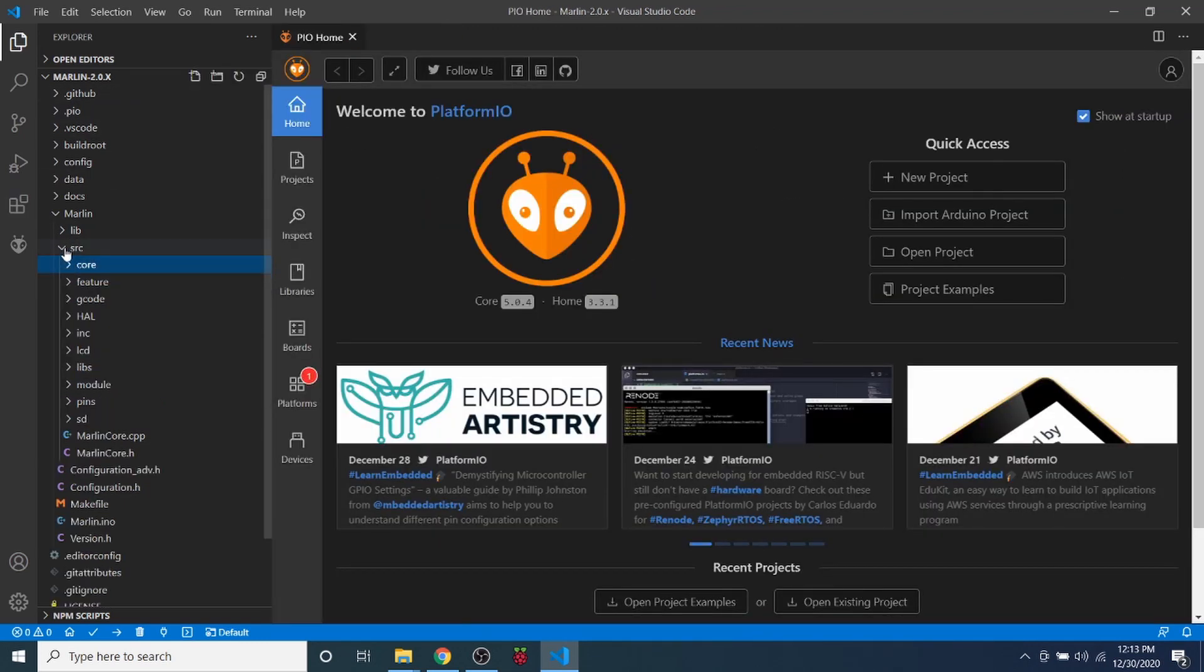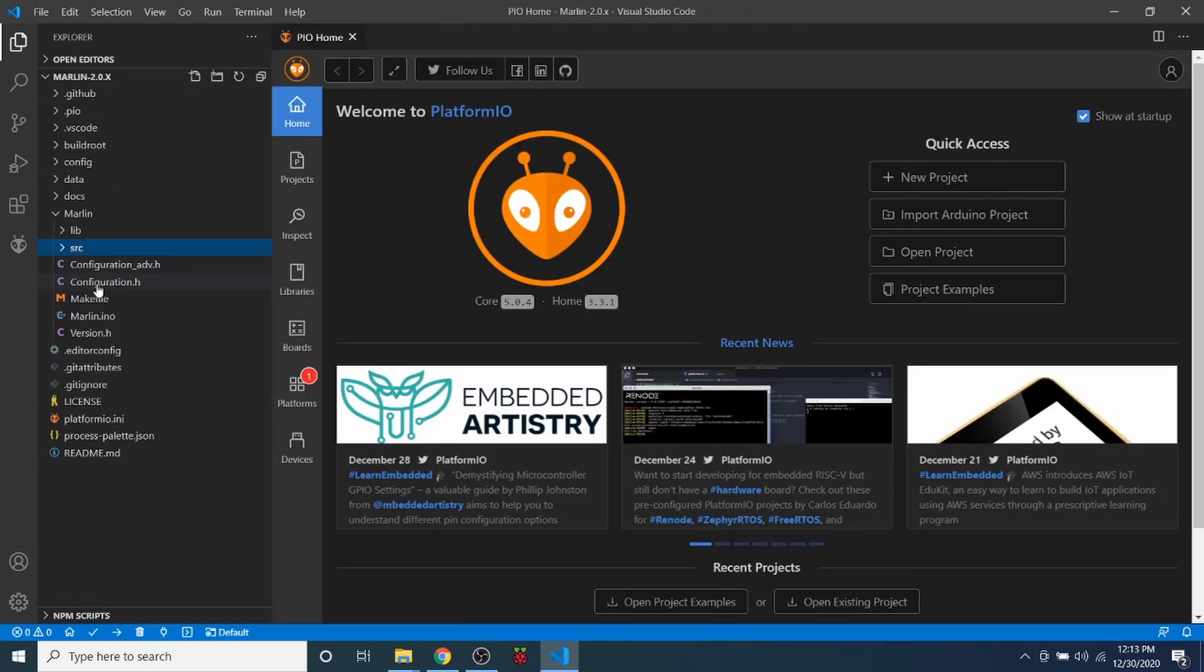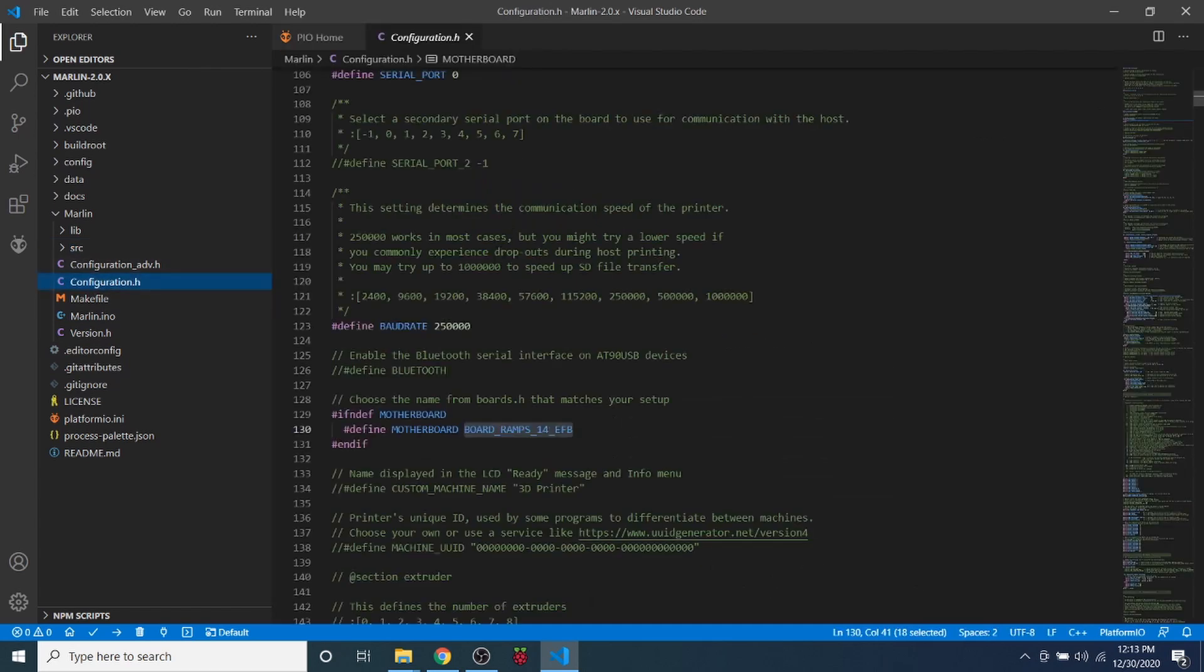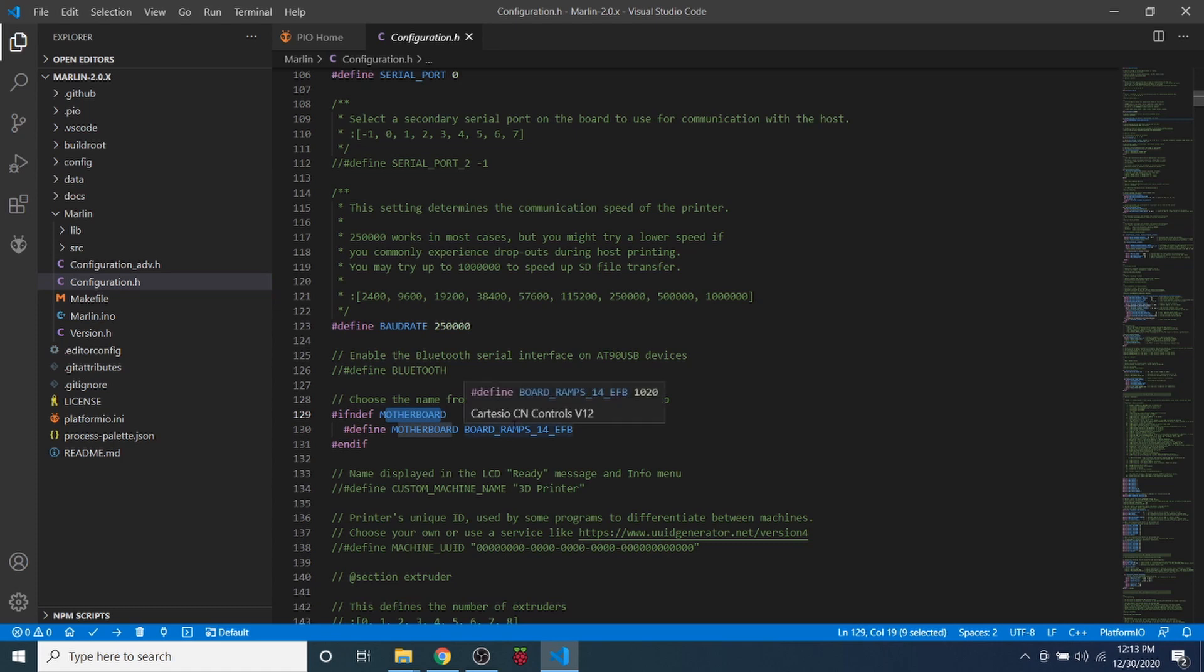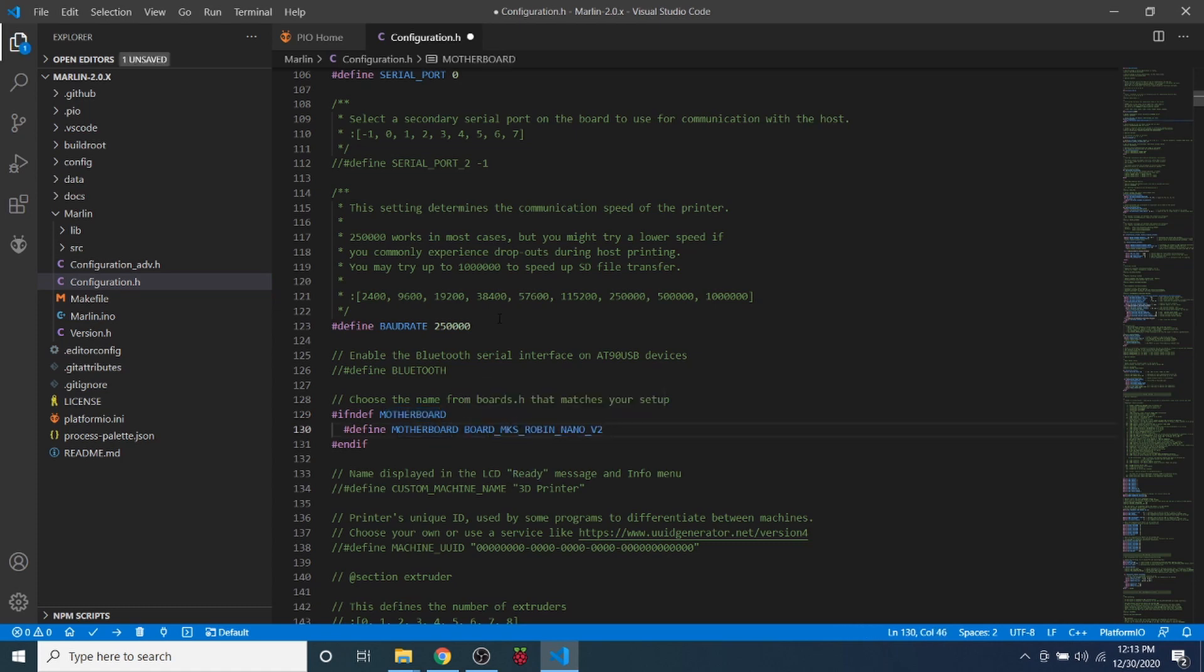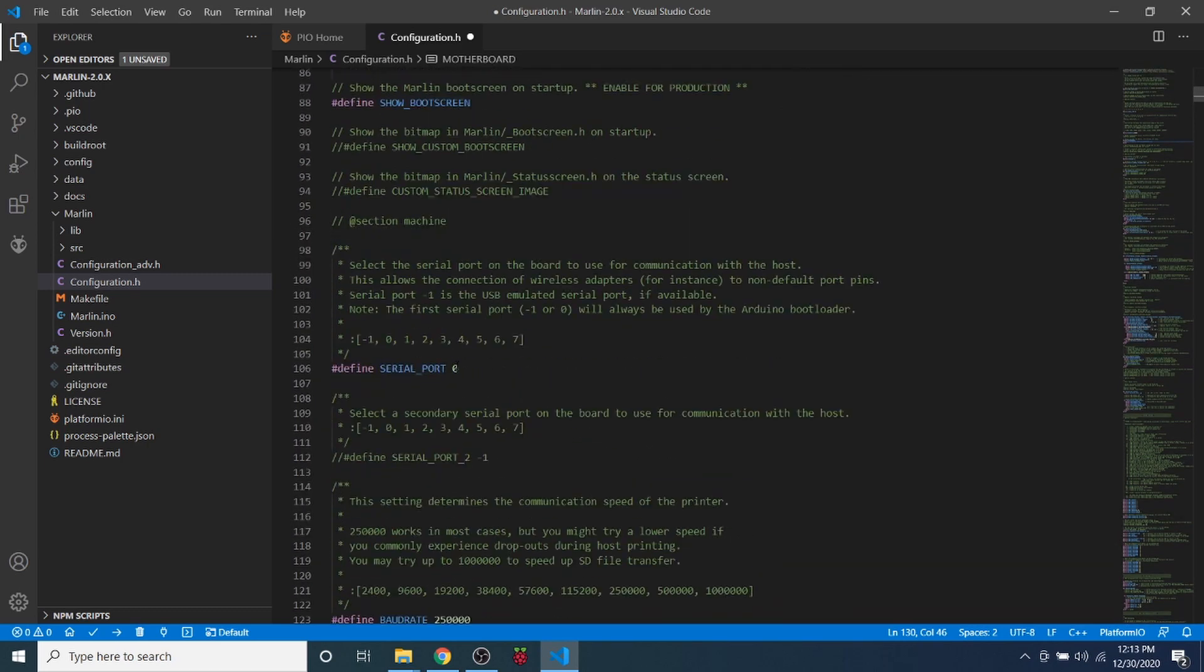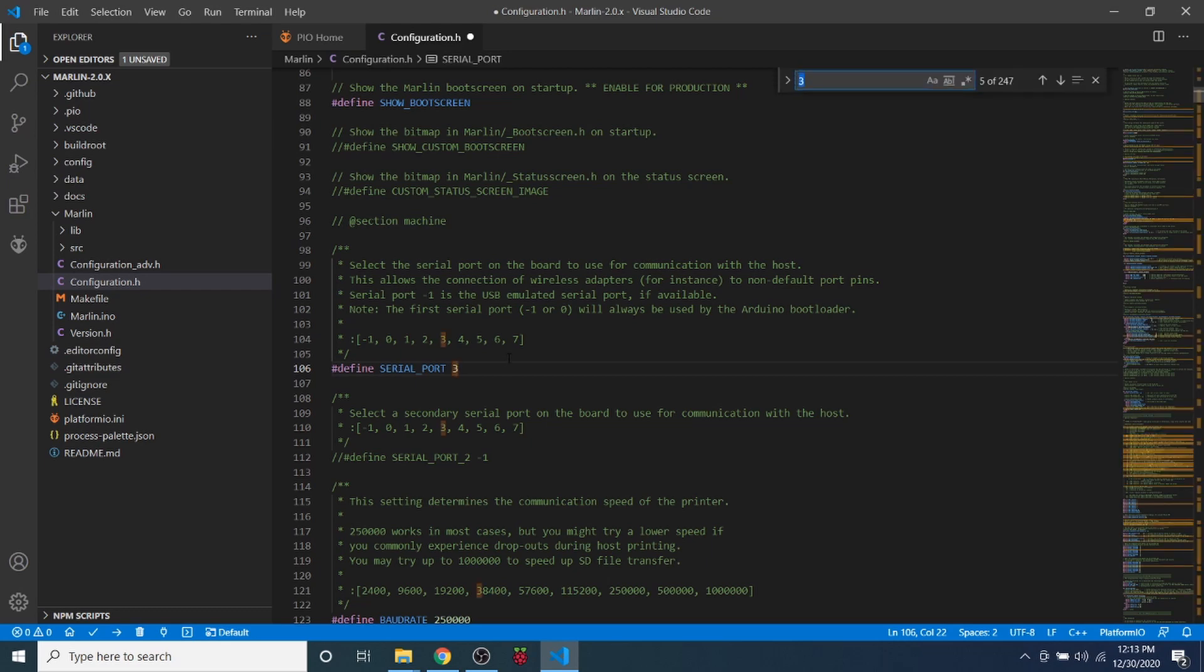You're going to minimize the core and source folder, then go to configuration.h and search on motherboard so that you can highlight the current RAMPS configuration and paste yours in. Then we're going to scroll up and change the serial port to three, and then we're going to search on endstops.